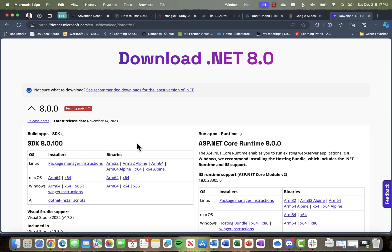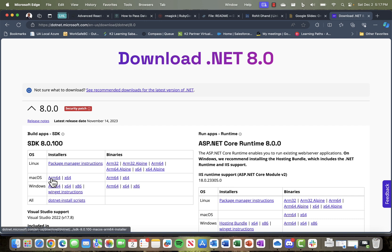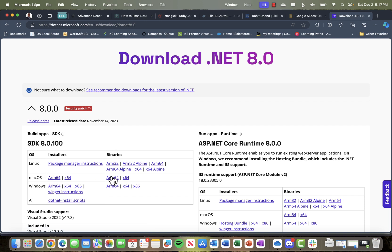If you want to build apps, you need an SDK. An SDK is a software development kit, and it has different installers for different operating systems. For macOS, we can use the binaries or installers.